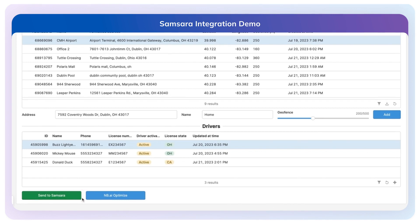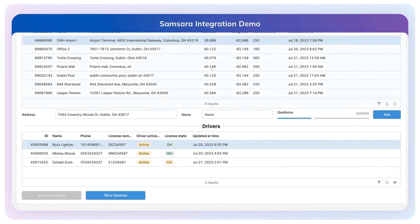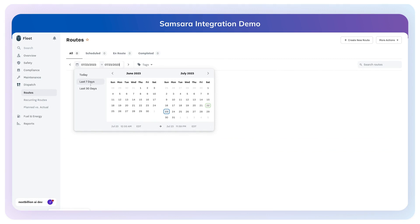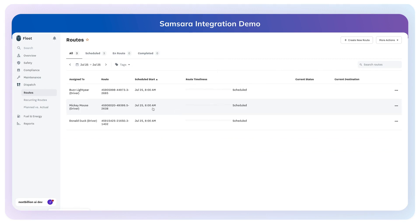Now we have a set of optimized routes for these drivers, and now I can send those to Samsara. You can see here we're sending those routes over. After the routes have been sent to Samsara, we disable that button again. I'll pop over here to Samsara and now we have those three routes that have been planned by Next Billion and then sent over to Samsara.